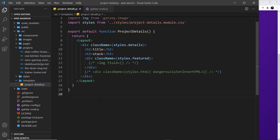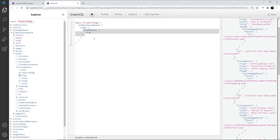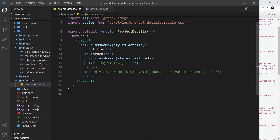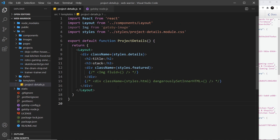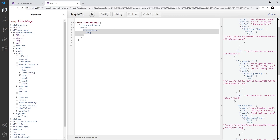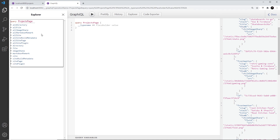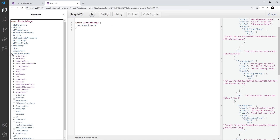But how do query variables actually work? Let's try this inside GraphiQL first of all. What I'd like to do is get one markdown file inside our template page, because all we're doing is showing the details for one file. We're going to use the slug as a query variable to determine which file we get. So let me close allMarkdownRemark and open up markdownRemark — remember, allMarkdownRemark gets us all of the markdown files, while markdownRemark just gets us a single one.